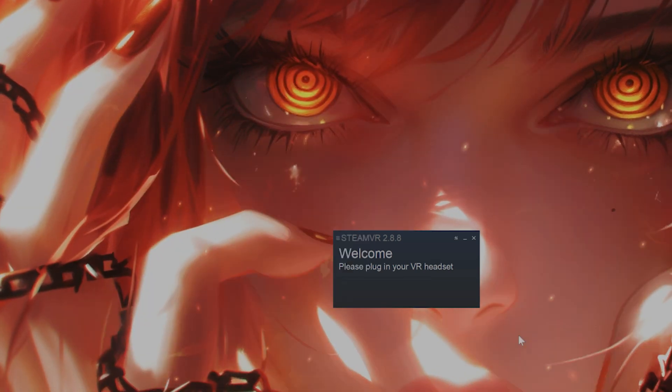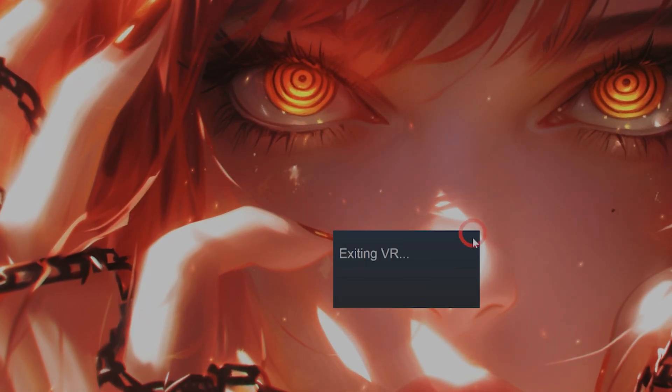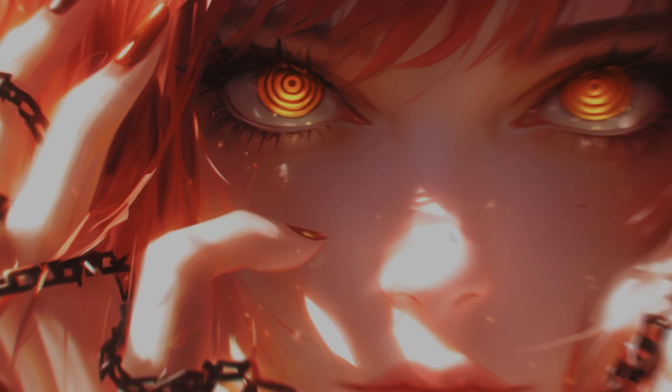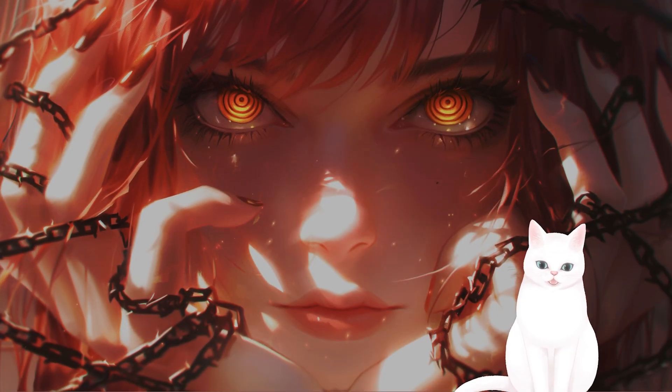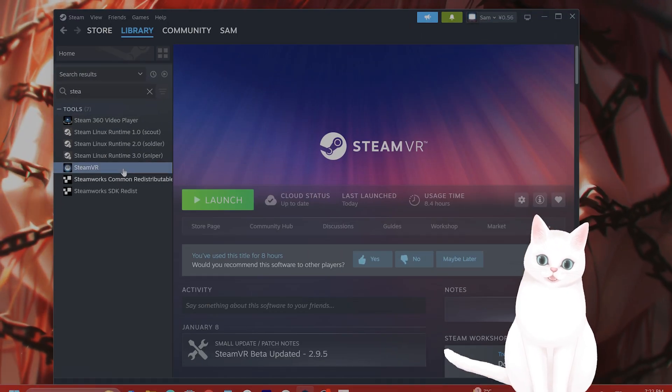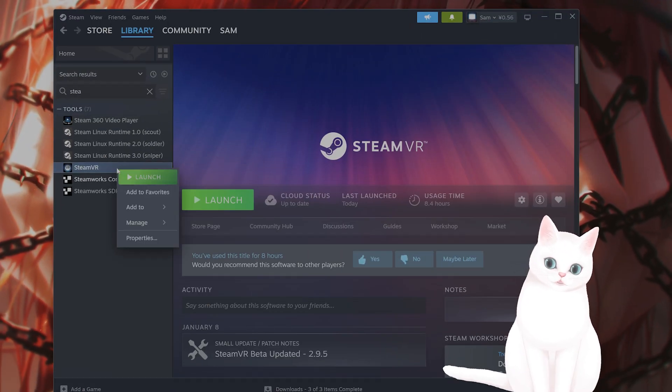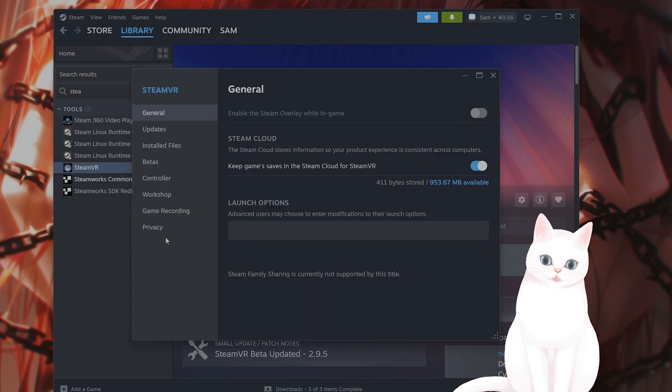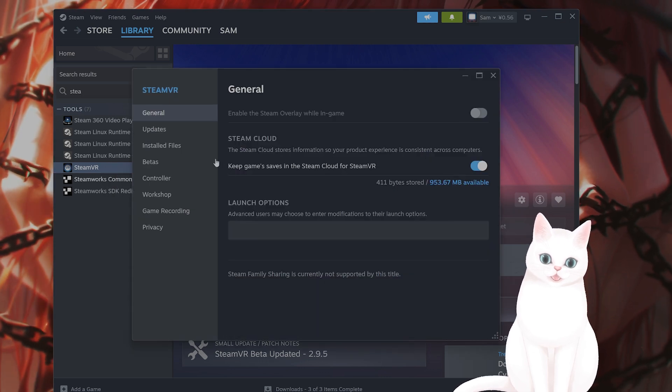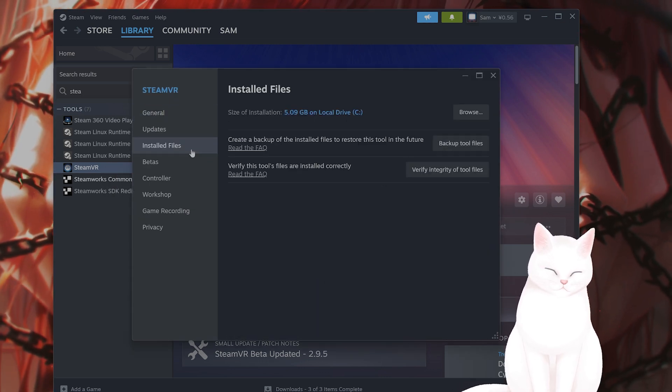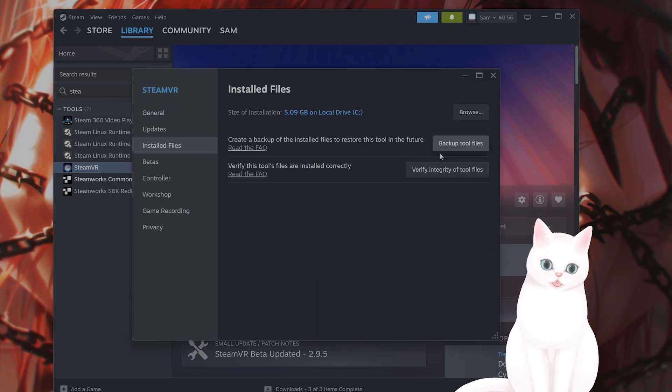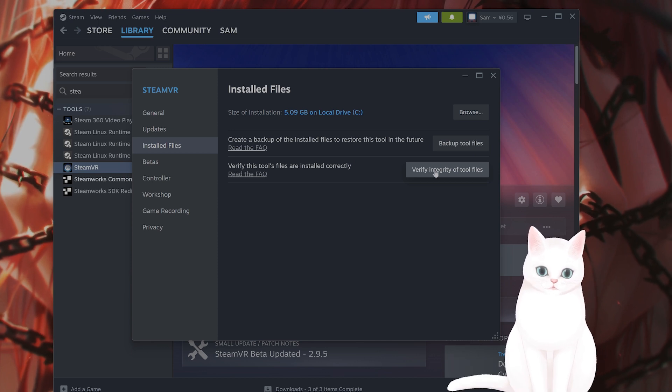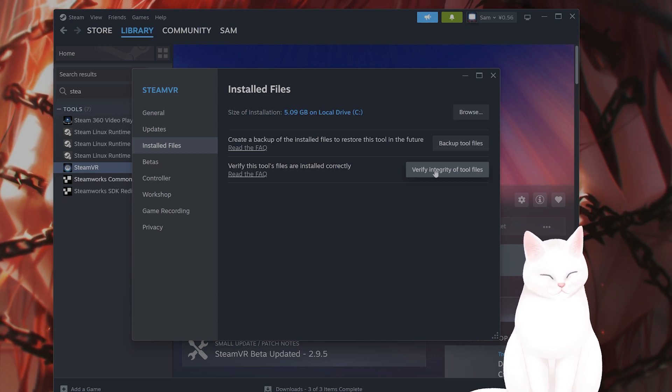Close SteamVR, and I'm assuming the issue is still continuing. If it is, go back to Steam, right click on SteamVR, click on properties. From here, go to installed files. And from here, go to verify integrity of game files.